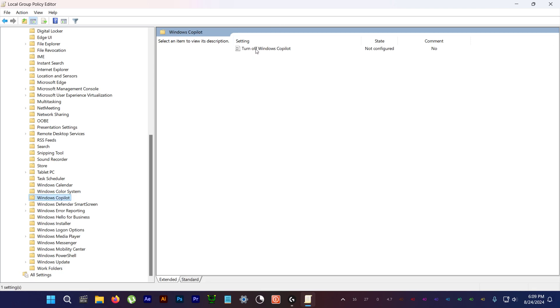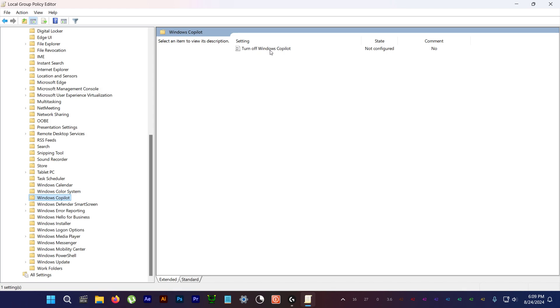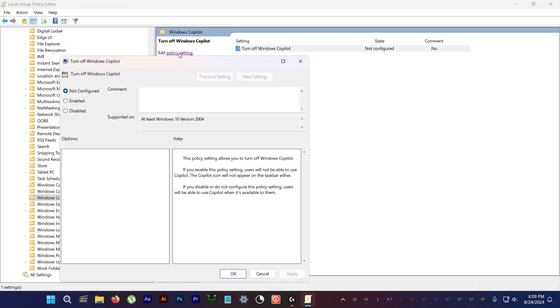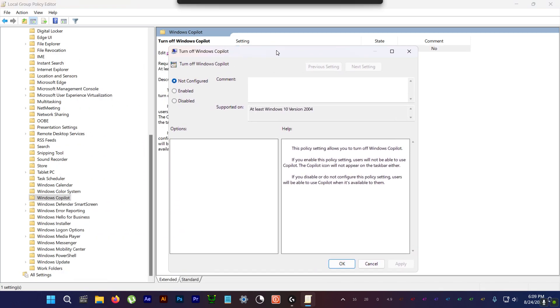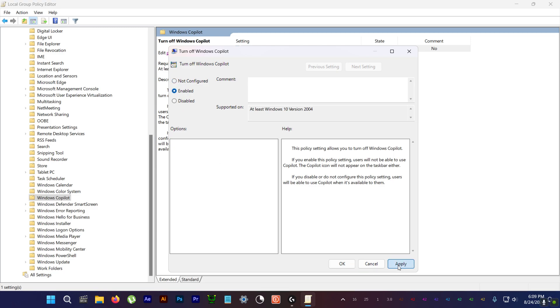And then click on this turn off Windows Copilot and then edit policy setting. As you can see it's not configured, so you need to enable it, enable, and then apply.